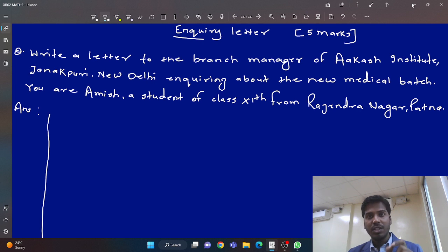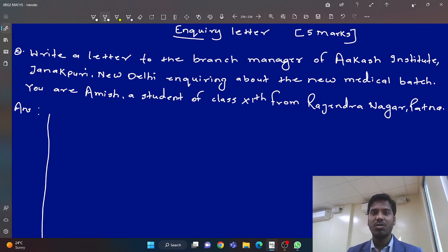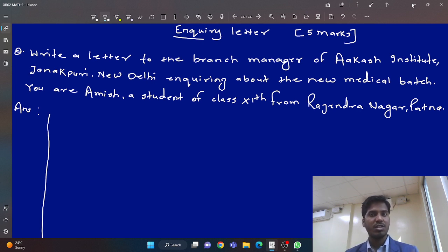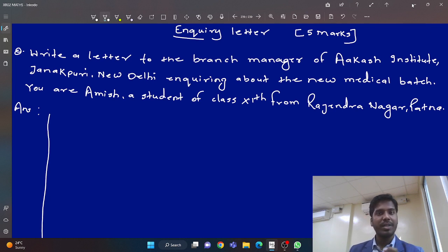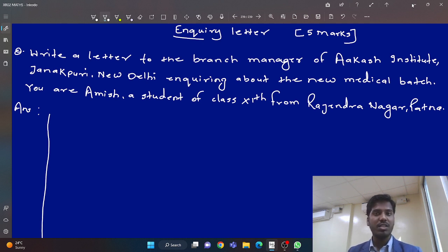My dear students, one thing is very clear — this is also a formal letter. Just like in the previous videos, I have already taught you how to write any formal letter, so the format is the same. We are reading the enquiry letter today. Please watch this video till the end; it will help you for sure.